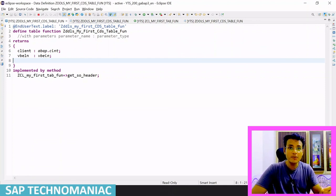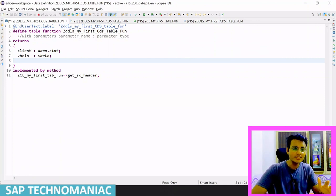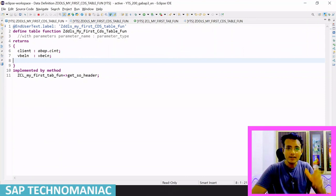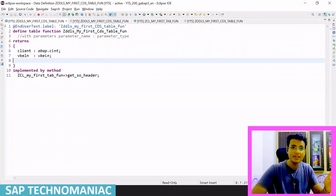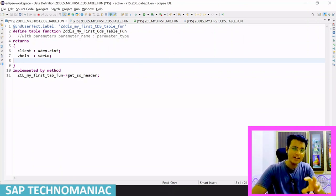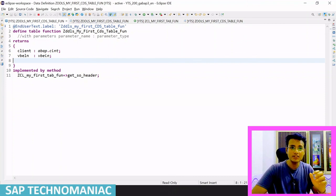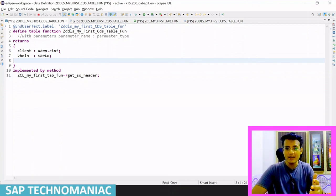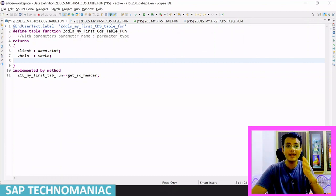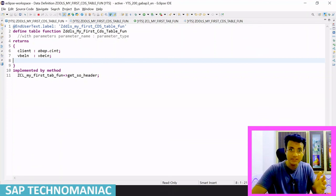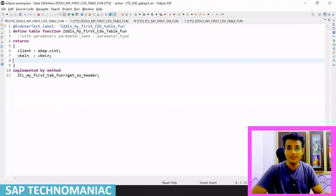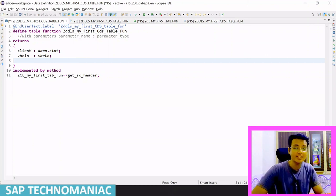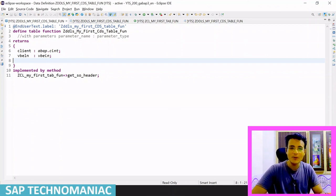In this video we learned about CDS table functions along with what AMDP is, its types, and how the AMDP framework works. In the next video we will enhance the CDS table function — adding parameters, handling the client field, and exploring the difference between client-dependent and client-independent CDS table functions. Please like this video, subscribe to the channel, and share with others. Thank you and happy learning.